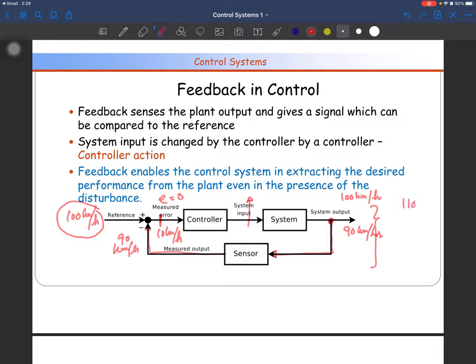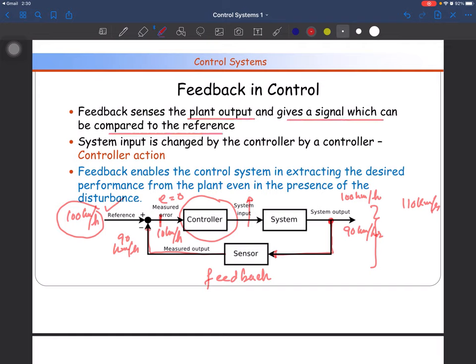Similarly, if the speed goes up to 110 km/h, the control loop will reduce the fuel injection into the engine so that the speed is reduced. The controller takes action depending on the error, which is calculated by taking the difference of the reference value and the measured feedback output. Feedback is very important in your control system when regulating the output. Feedback senses the plant output, generates a signal compared to the reference, and after computing the error, the controller takes an appropriate action — this is called the controller action.